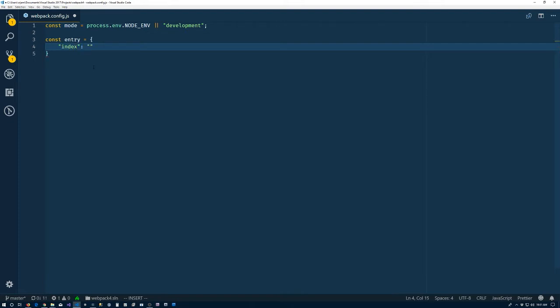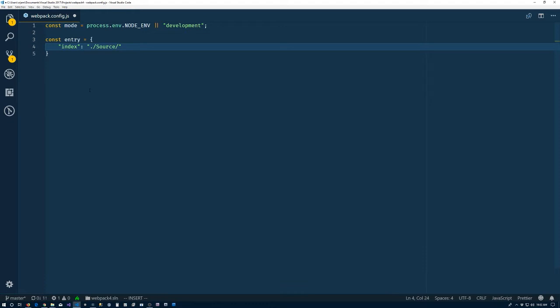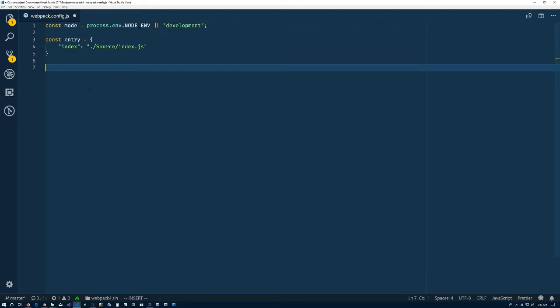So we need a way to tell Webpack where to start creating our bundles, and we'll create an entry object. The entry point can be a single string. There's a couple of different options. The object is the most robust. It gives you the most flexibility. So we'll define a key here of index, and then the key will be used by Webpack. Webpack, when we finish the configuration, to give names to our bundles, and then we need to tell it where the starting point is. And as we saw, it's inside the source folder, and it's called index.js.